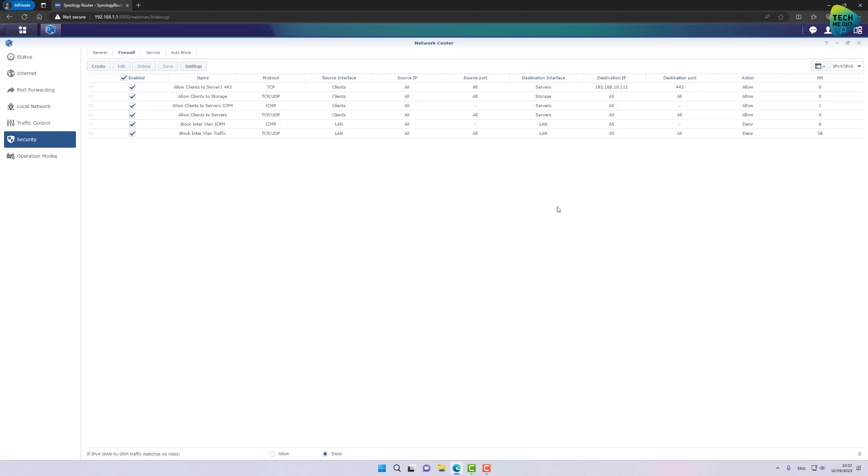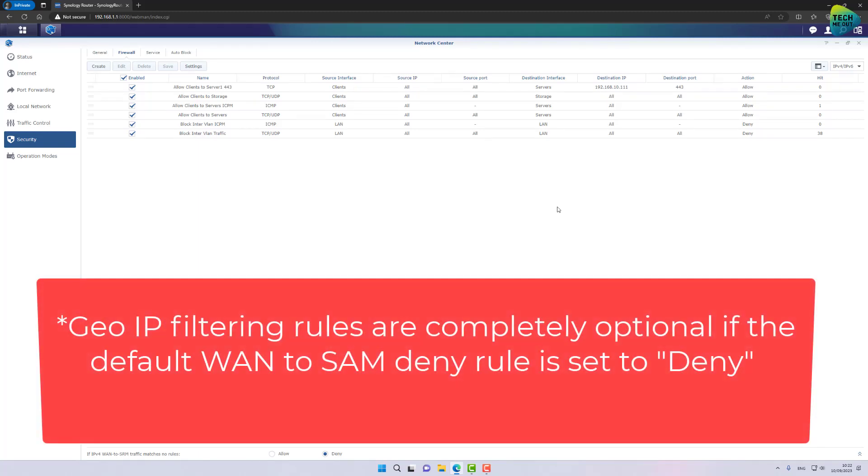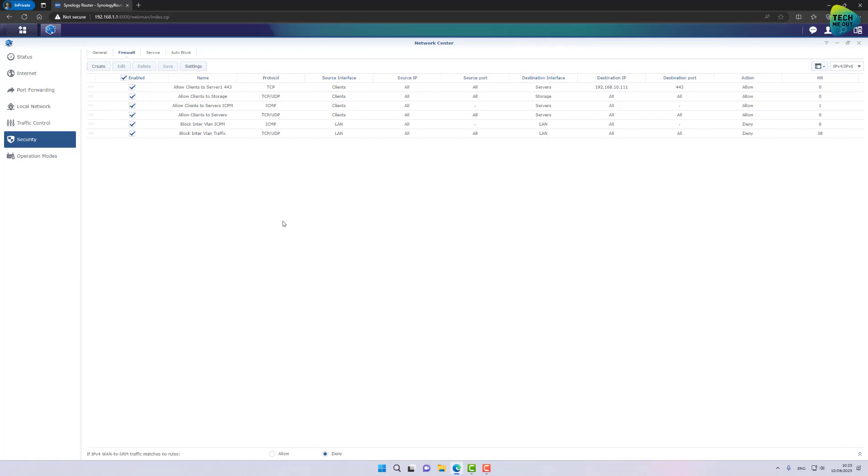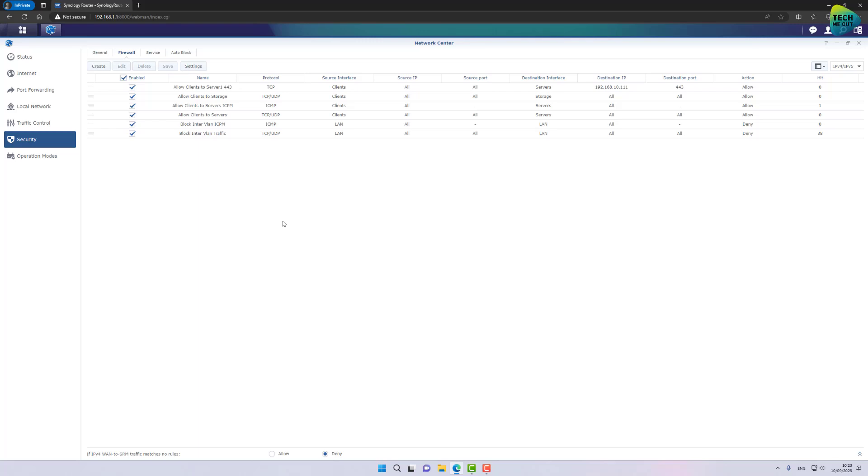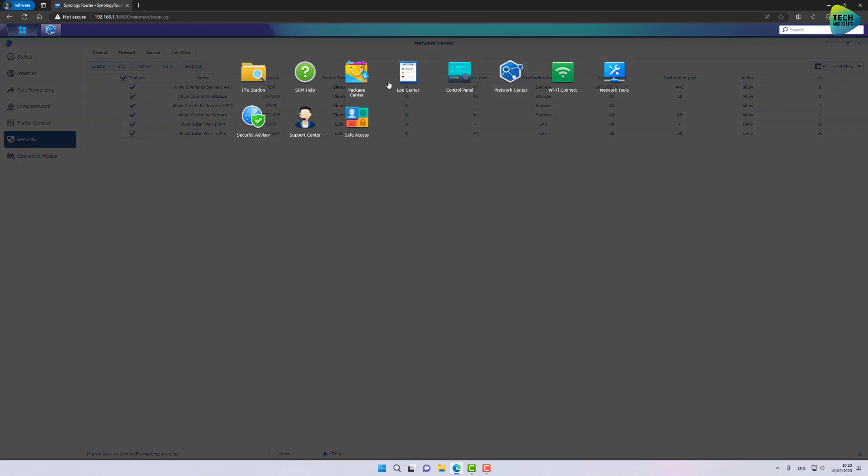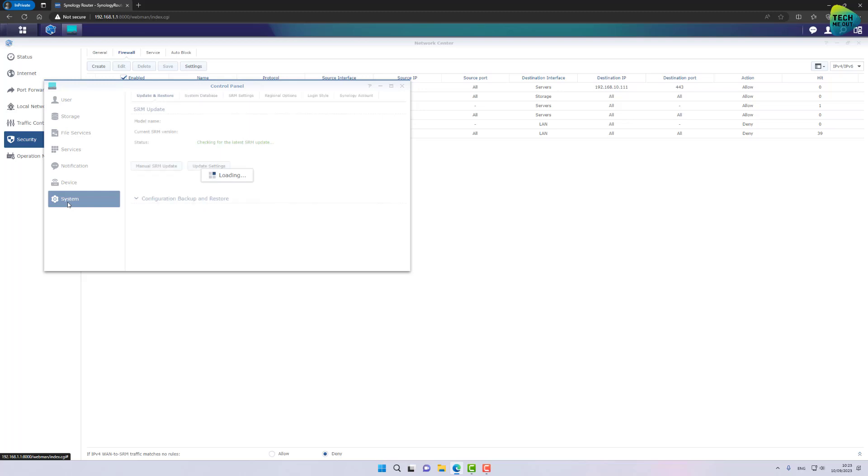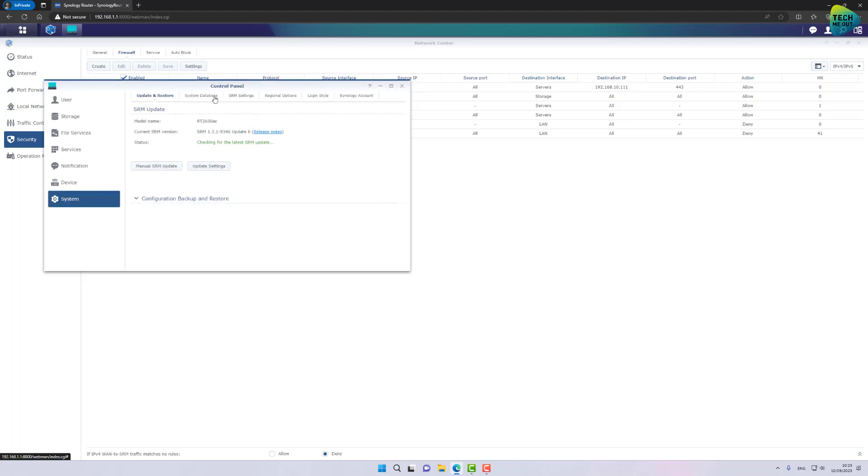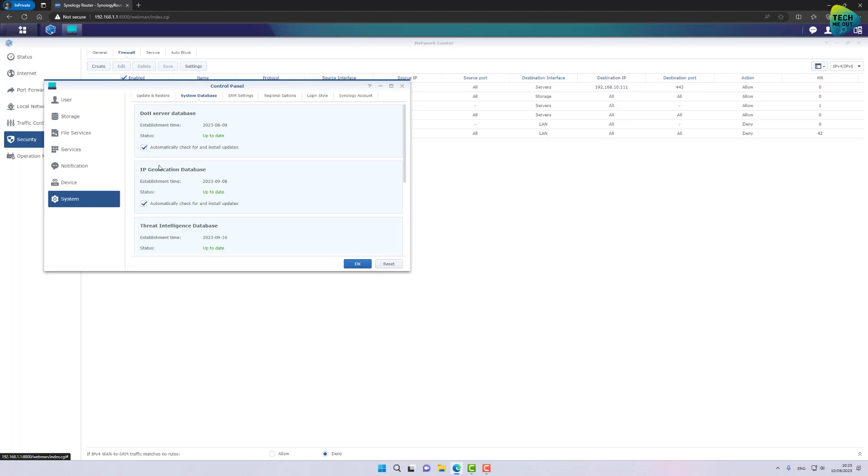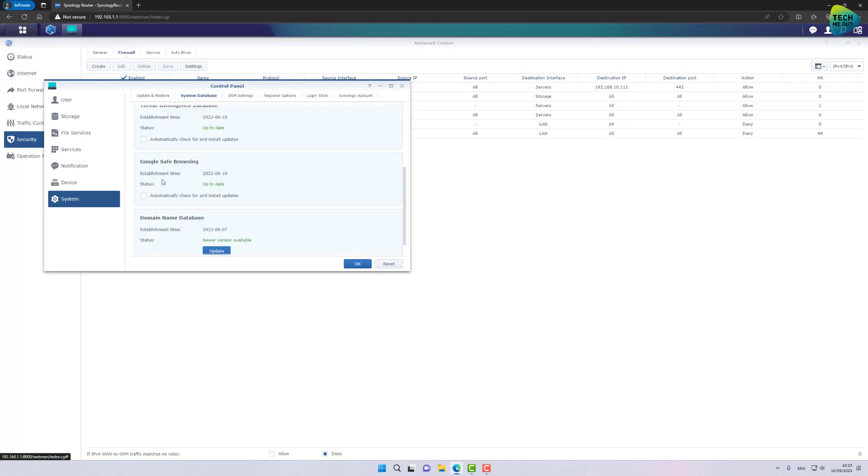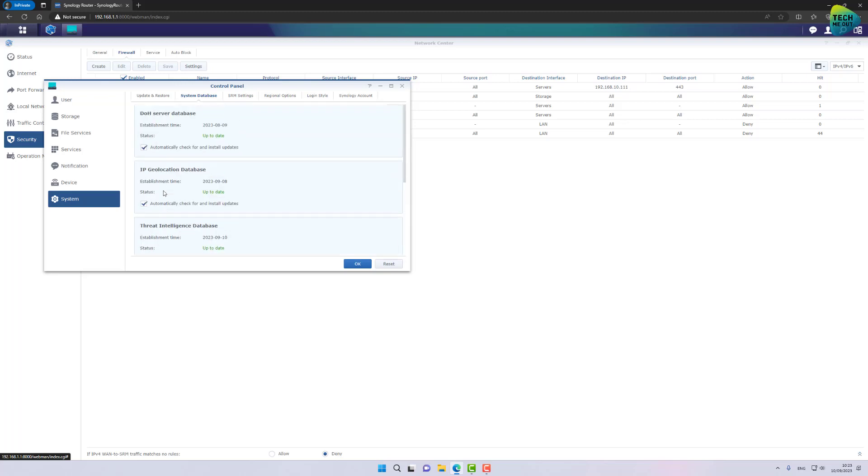As promised, I will now show you how to create GeoIP based filtering for your firewall. But before you do that, there's already a database, a GeoIP database and you need to make sure it's enabled on your Synology router and that it's updated. You do that by going into Control Panel, go to System, System Database.